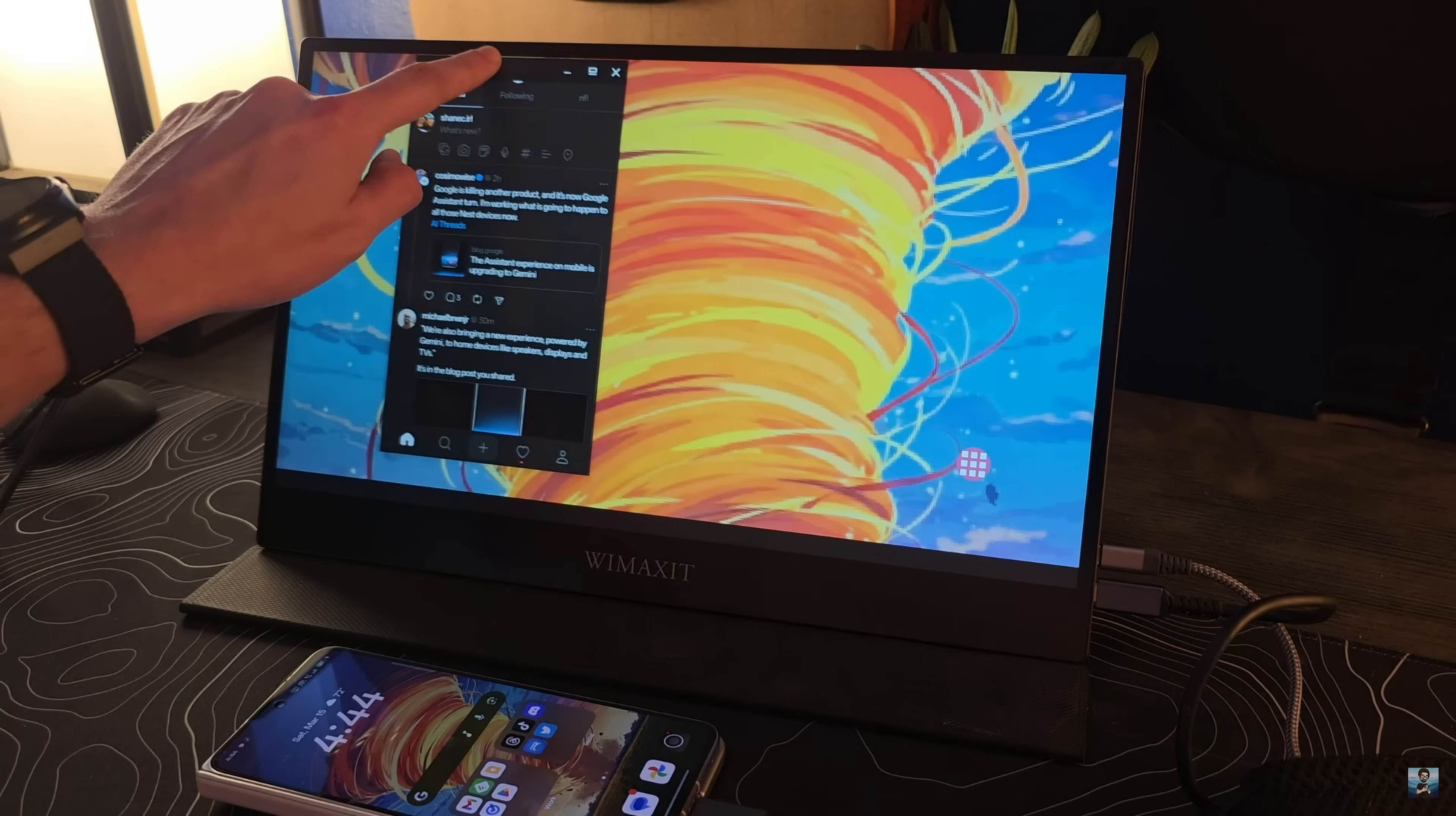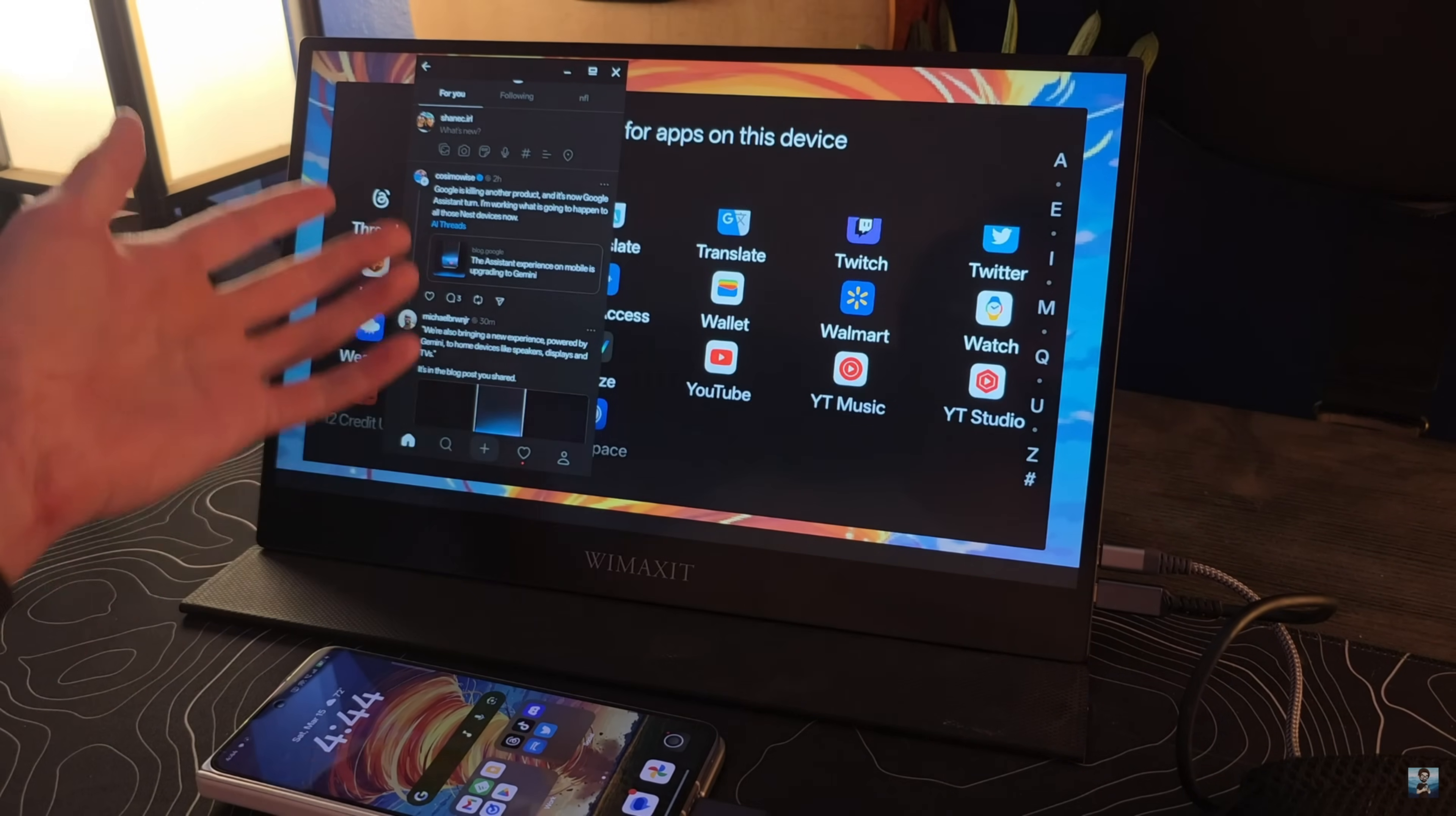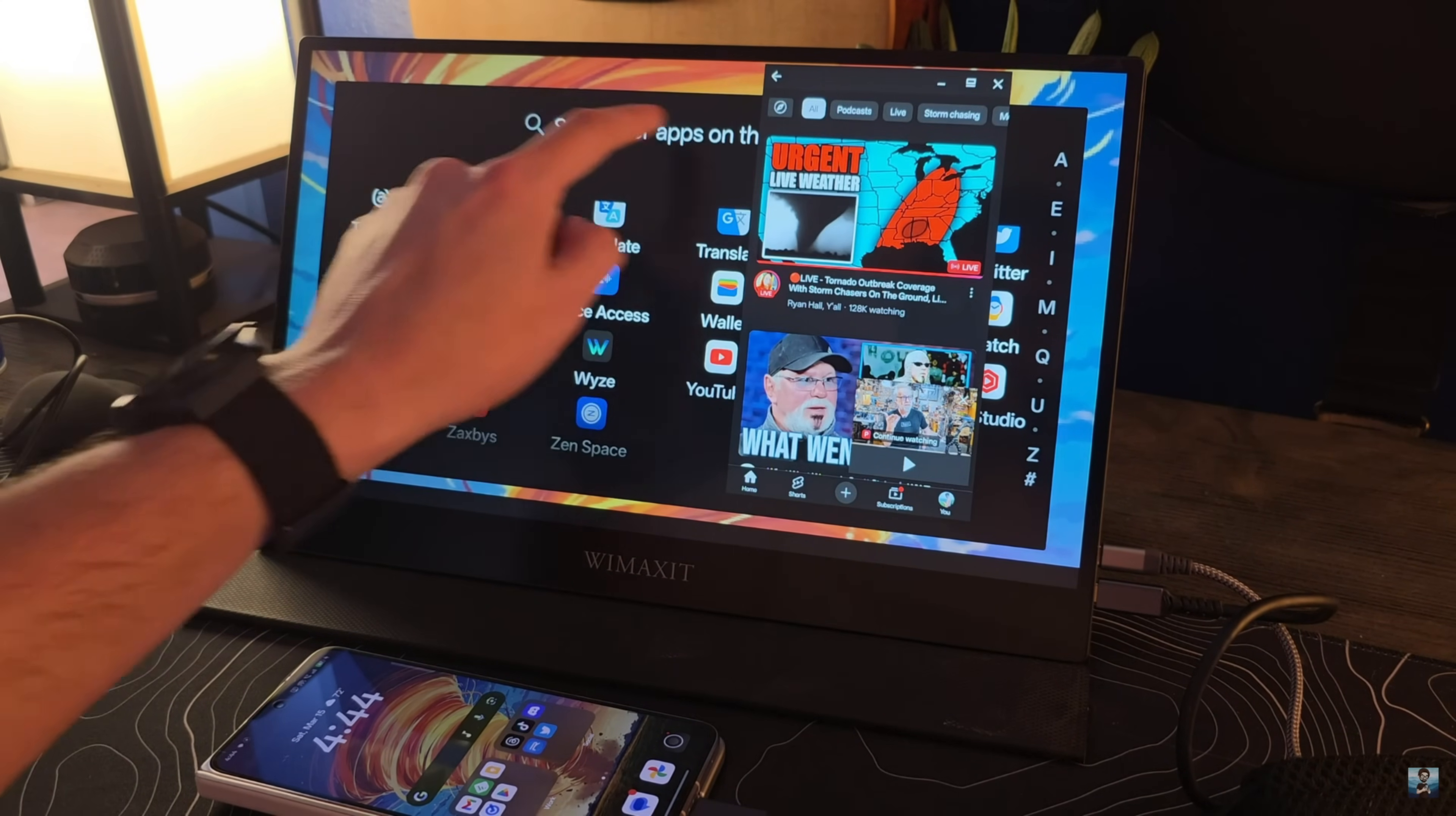Samsung and Motorola, these other companies, have sort of built off of it and made their own functional desktop mode, but for whatever reason, it's taken Google a really, really long time to make this a thing.